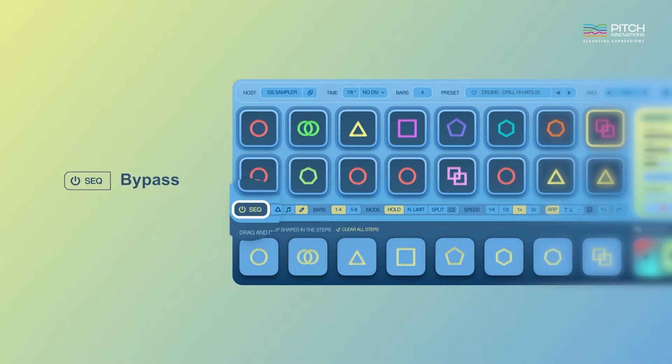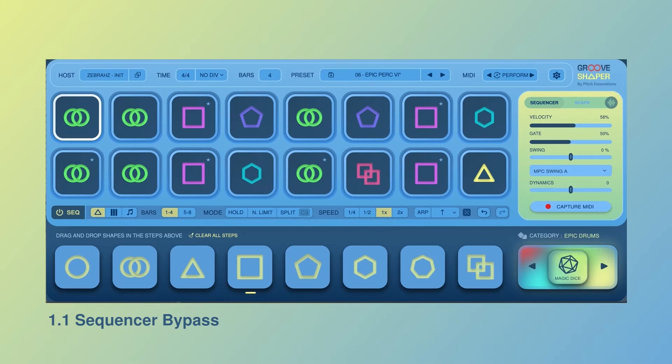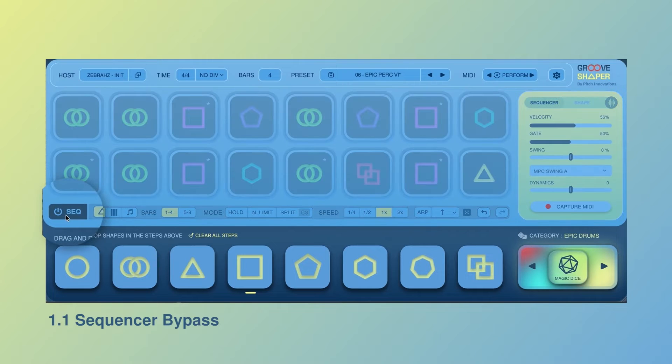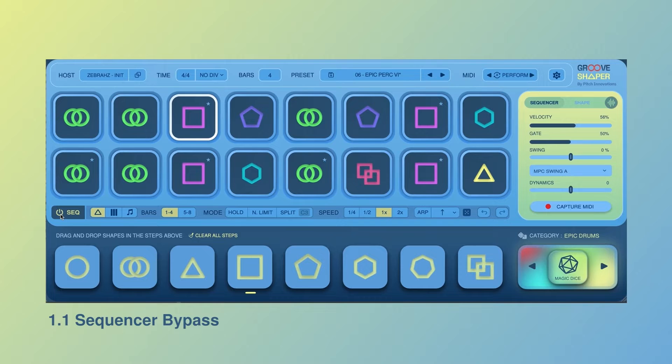Firstly, we have a new sequencer bypass button which allows you to bypass the sequencer and audition your hosted synth or sampler directly.